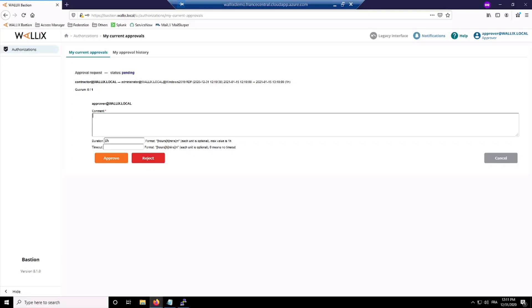I can also add a comment, but I can also choose to reject it, approve it, or edit it. So here you have requested one hour, but I can tell you that you will be connected just half an hour.